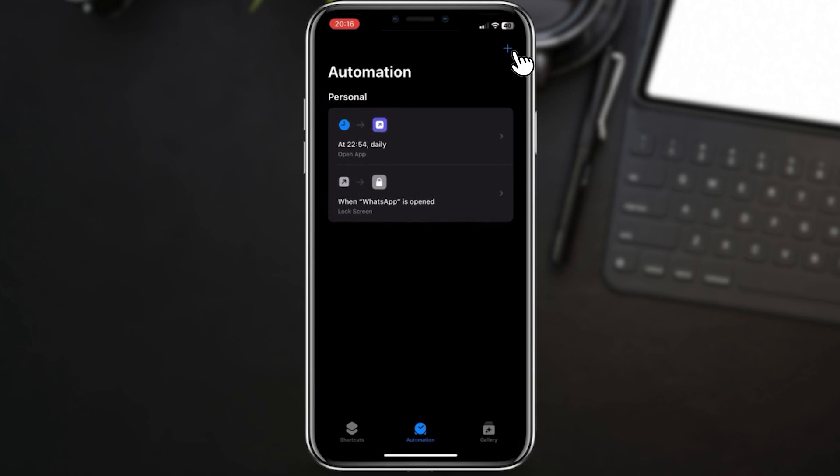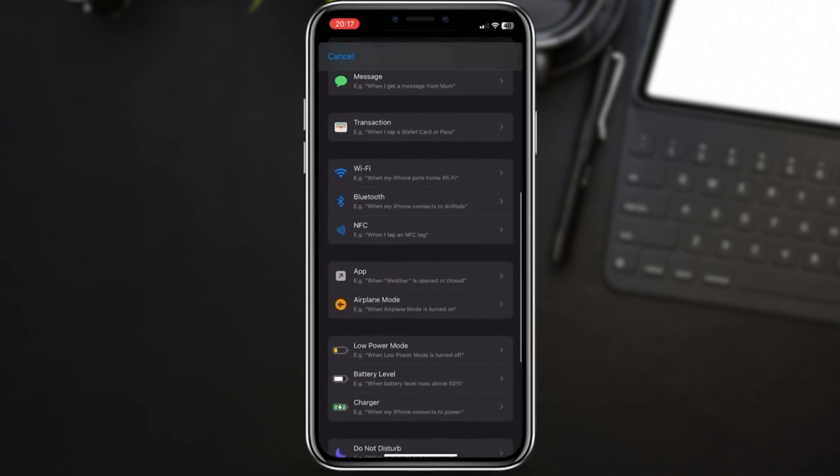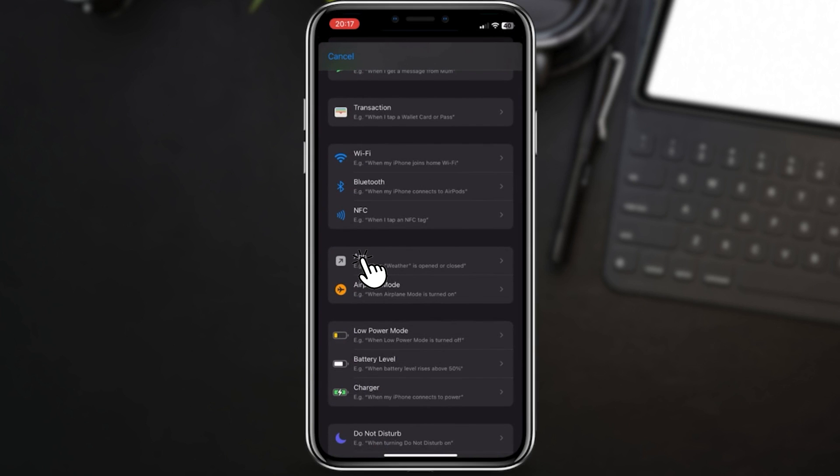Now tap the plus button in the top right corner to create a new automation. Scroll down and select app as the trigger for your automation.